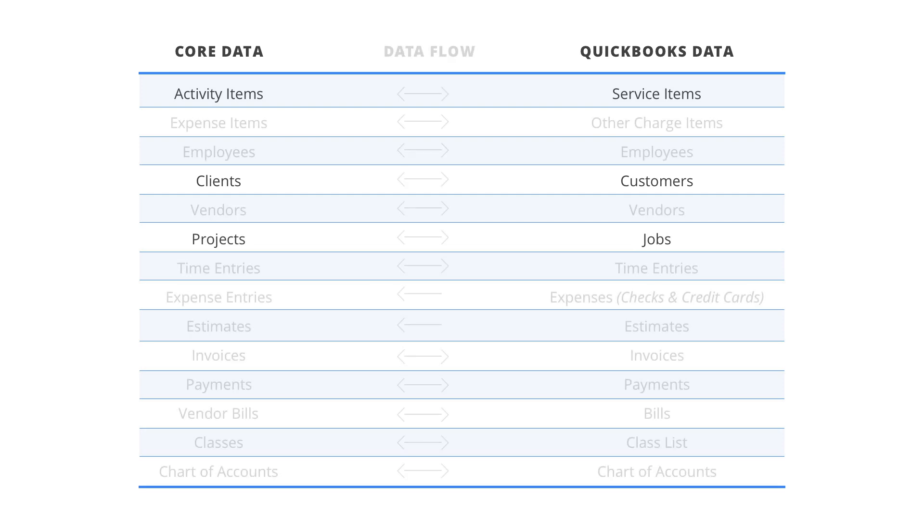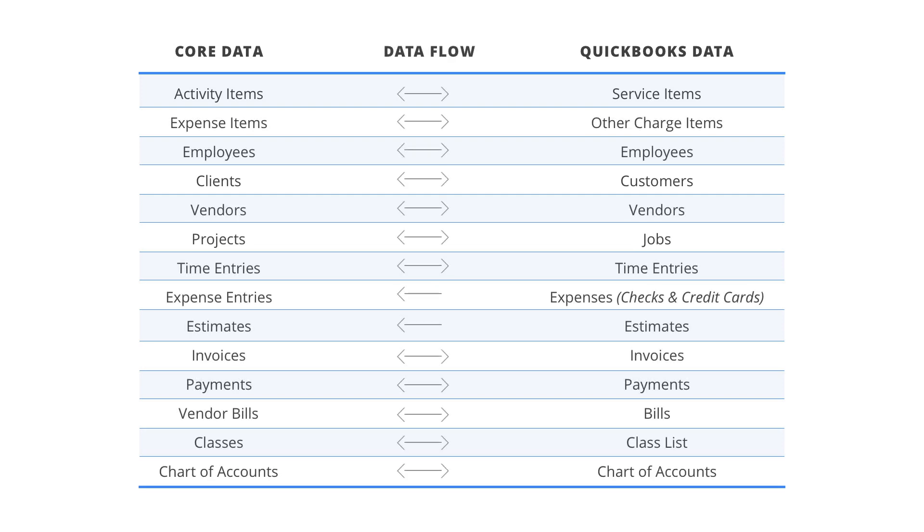This table shows the direction in which specific data can flow between Core and QuickBooks Online. Whether it flows in one direction or the other or both depends on your sync settings.